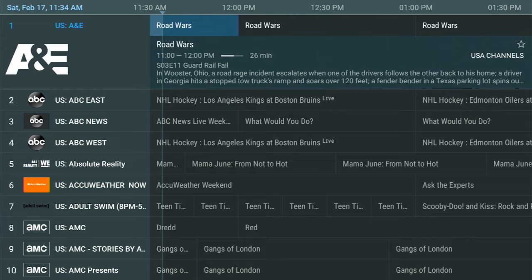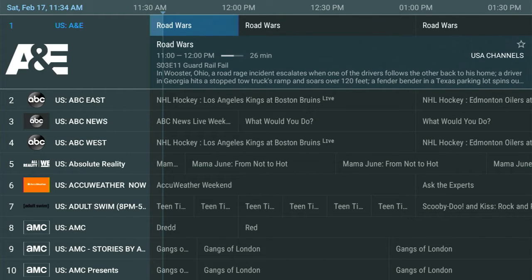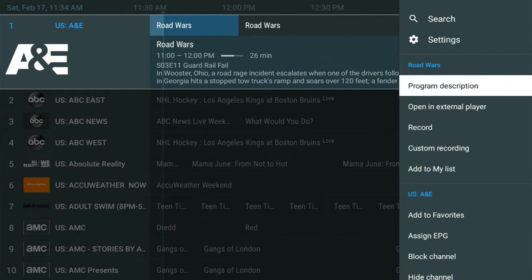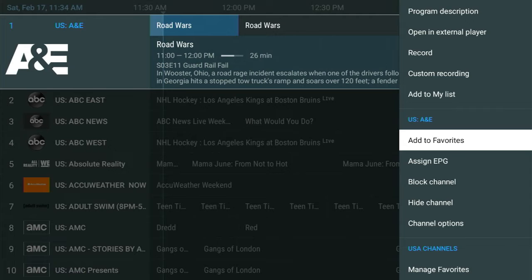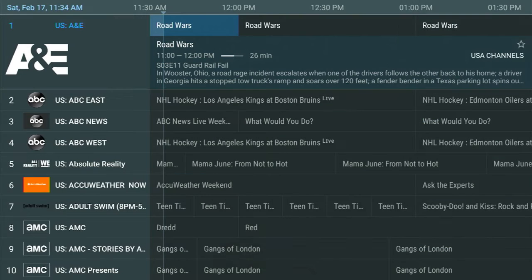In this case, we're going to do A&E, so I'm already on that channel. If I press and hold the OK button on my remote, I'm going to get a menu on the right side. And I just have to go down to the option that says Add to Favorites. When you do that, that channel is added to favorites.